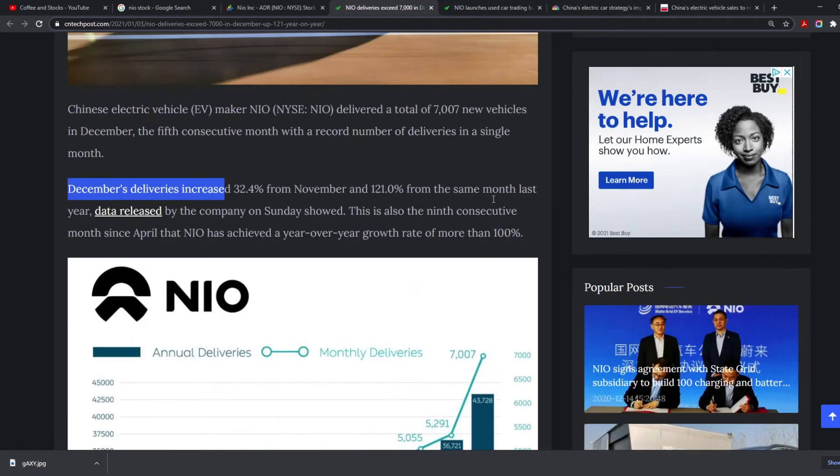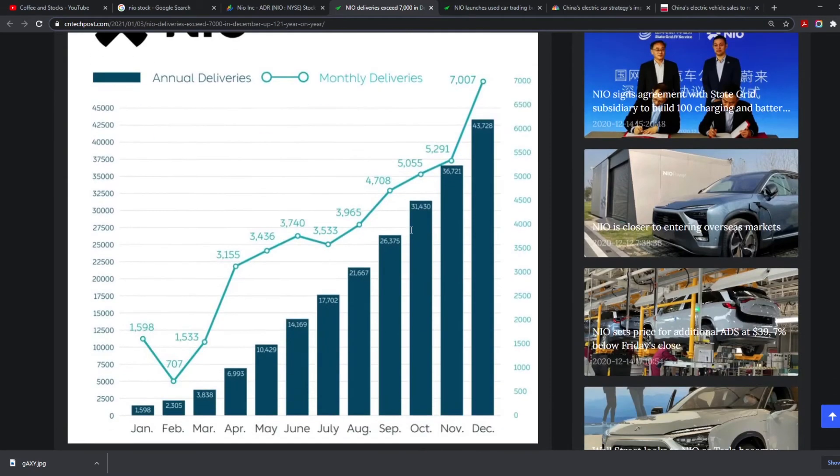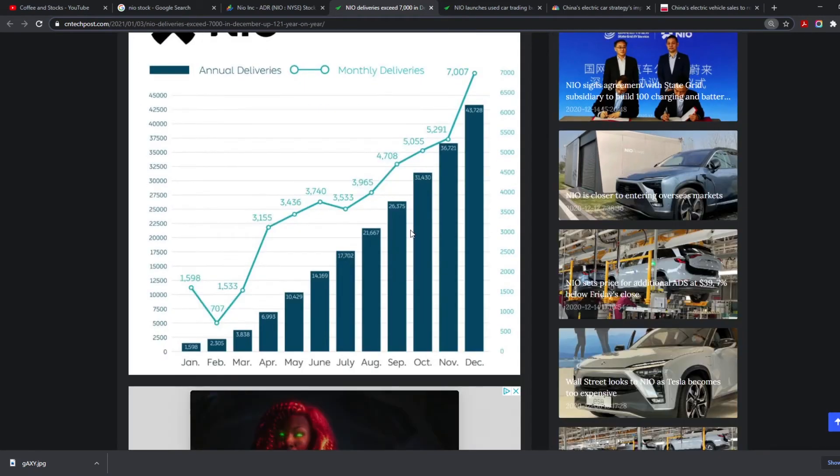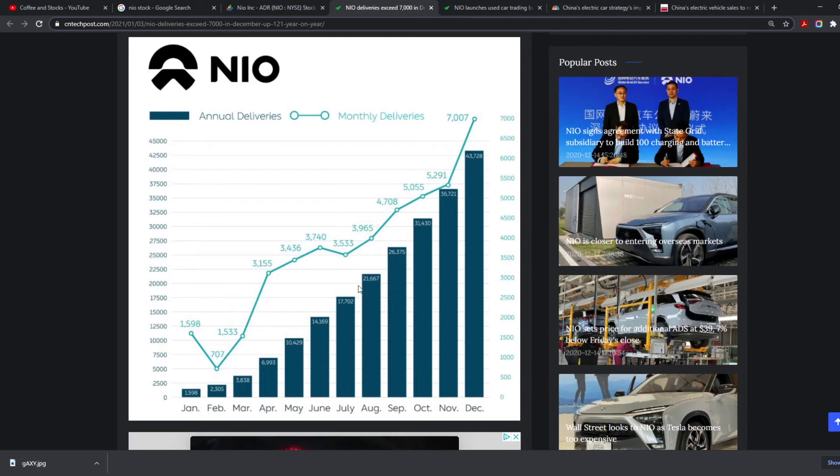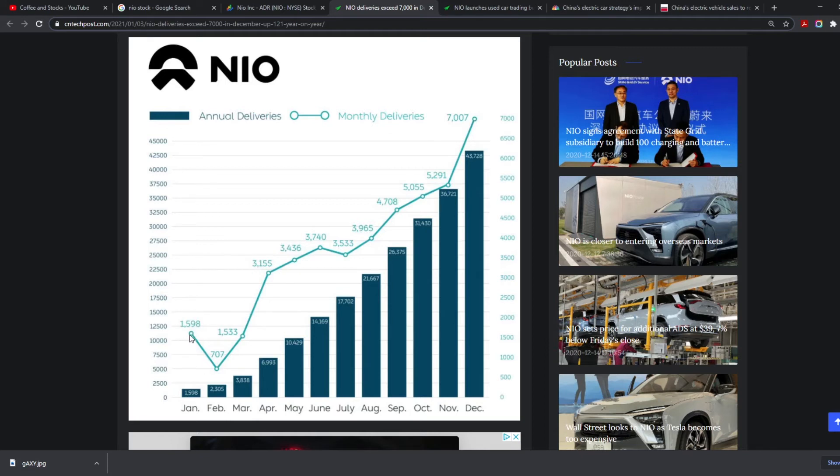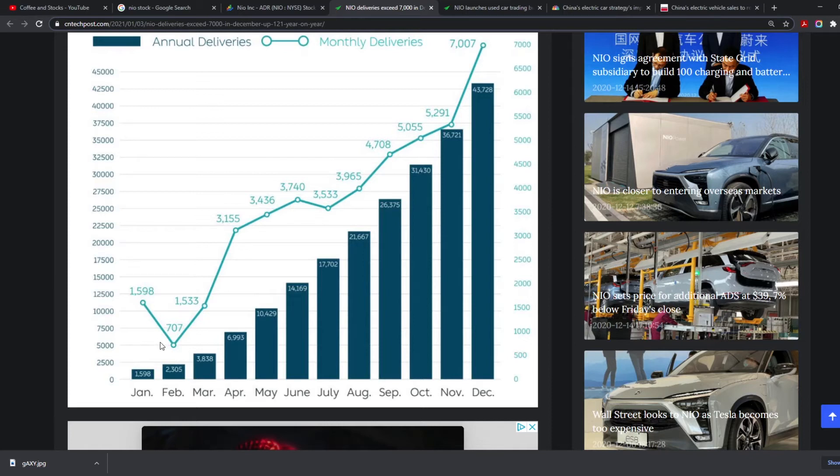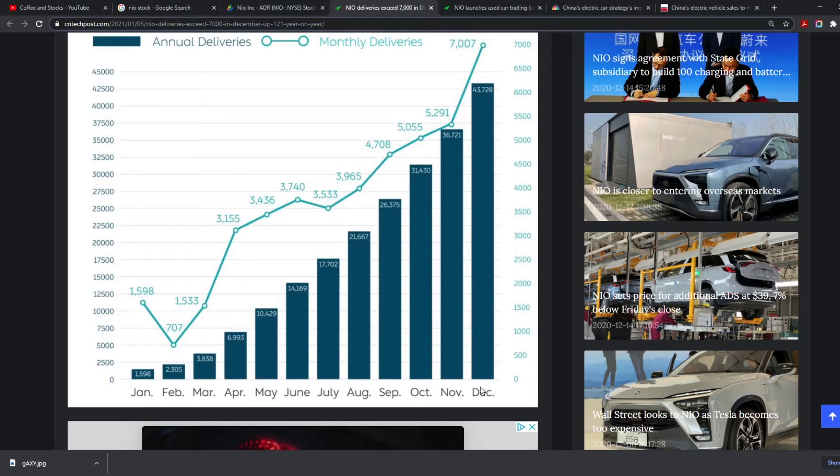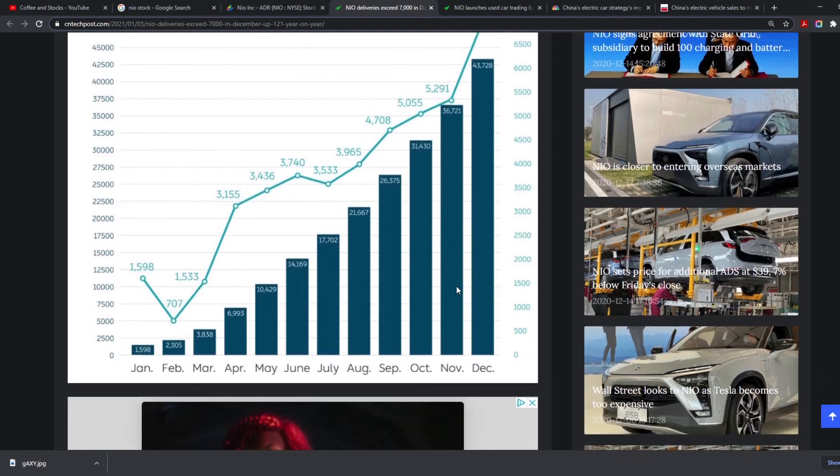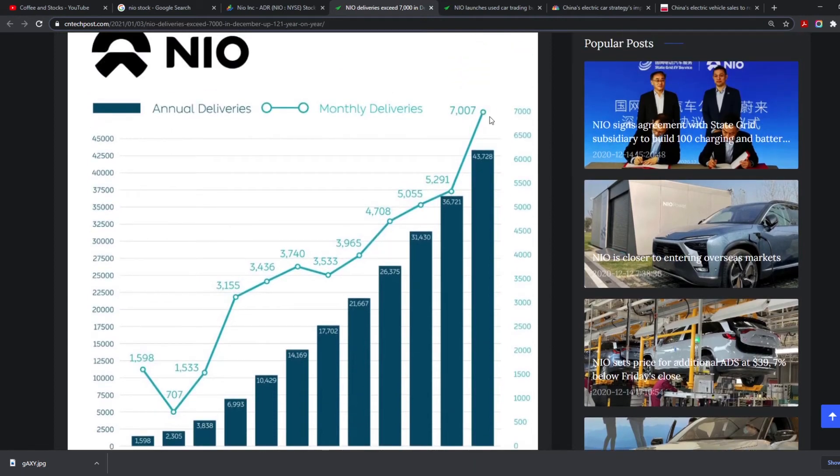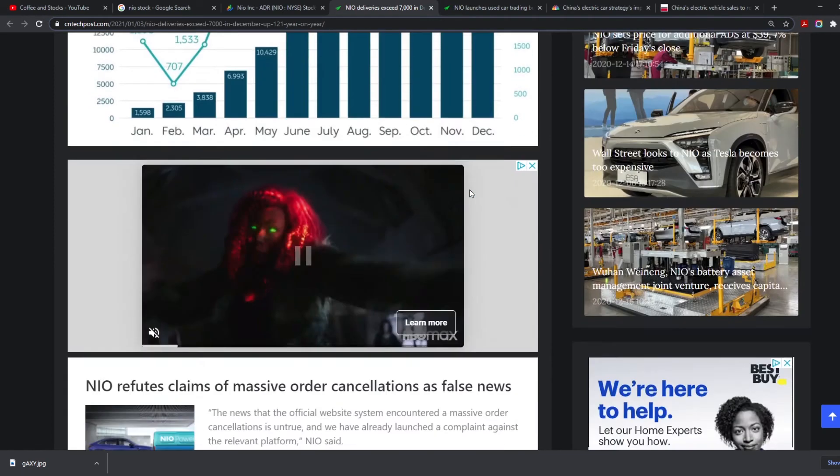This is the ninth consecutive month since April that NIO has increased year over year growth rate by more than 100%. As you can see, there's a little map showing annual deliveries and monthly deliveries. Starting in January 2020, the monthly deliveries were around 1,500 to 1,600 cars. Then obviously COVID started hitting and it dropped a little bit. But look at this increase of monthly delivery cars going all the way up to 7,000 cars, 43,000 during the whole year but 7,000 vehicles in one month.